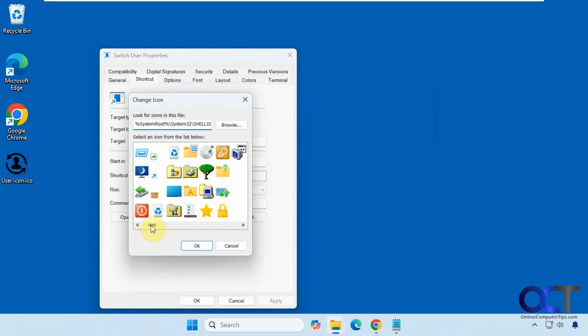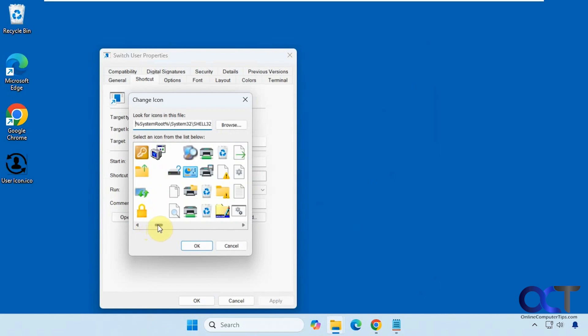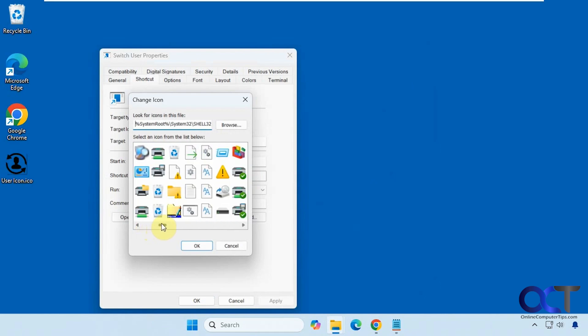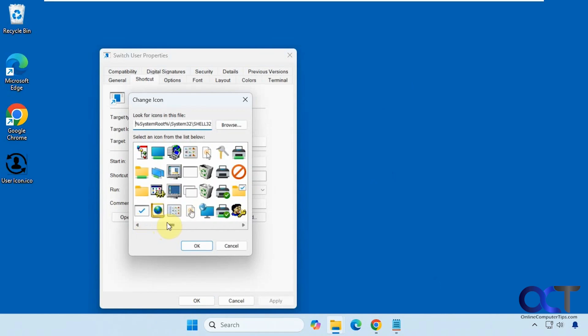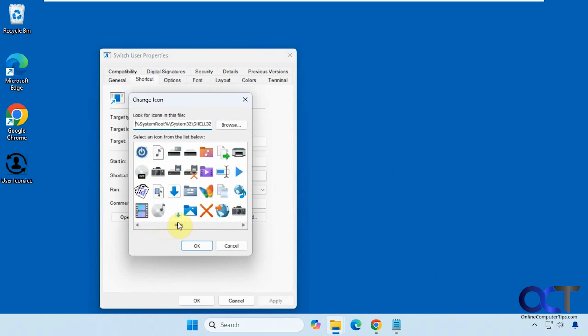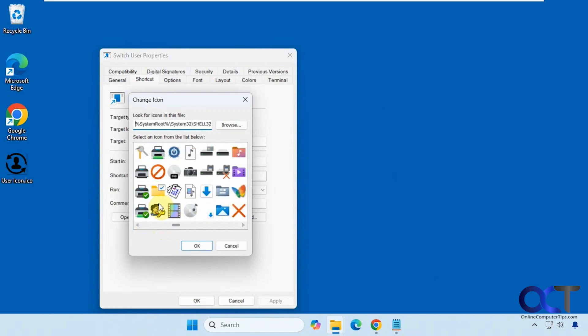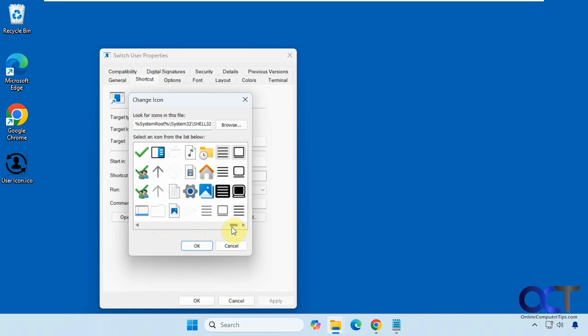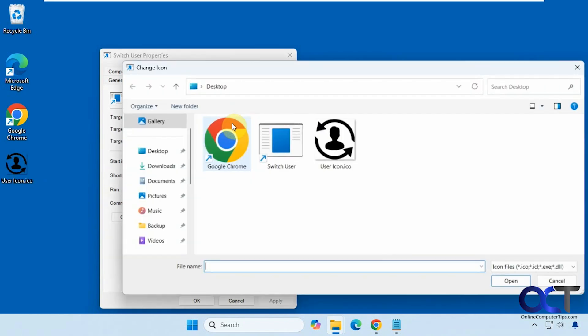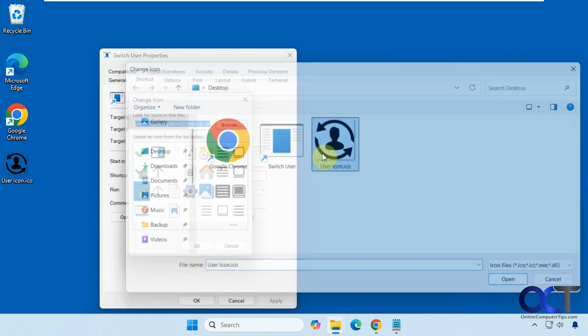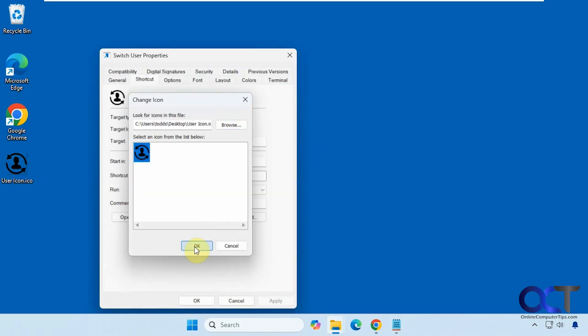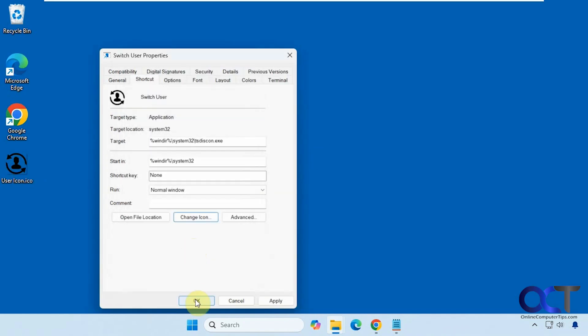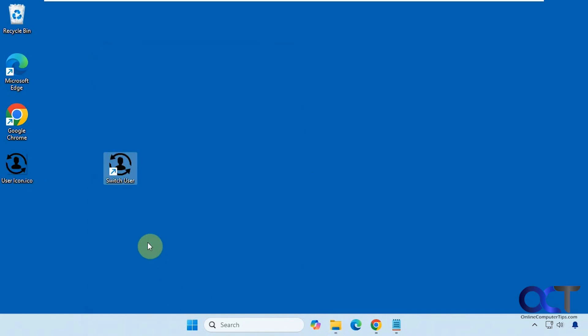You can look for something that might fit the shortcut, like a user account icon, maybe something like this or even this. But I have my own icon here, so I'll browse to that. Click OK and then OK.